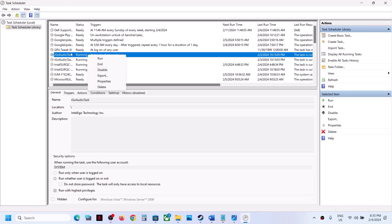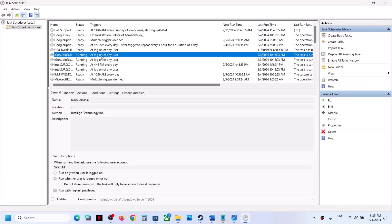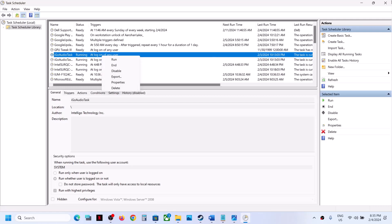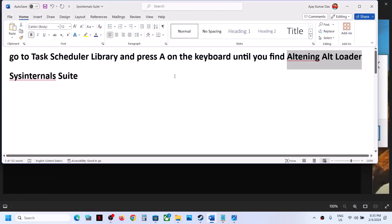I'm doing it with another entry, but this is just an example. Once you find this Altering Alt Loader over here, make a right click, disable it, restart a computer, you should not receive that prompt. And if you want to delete it, you can delete it and then restart your computer and you should not receive.